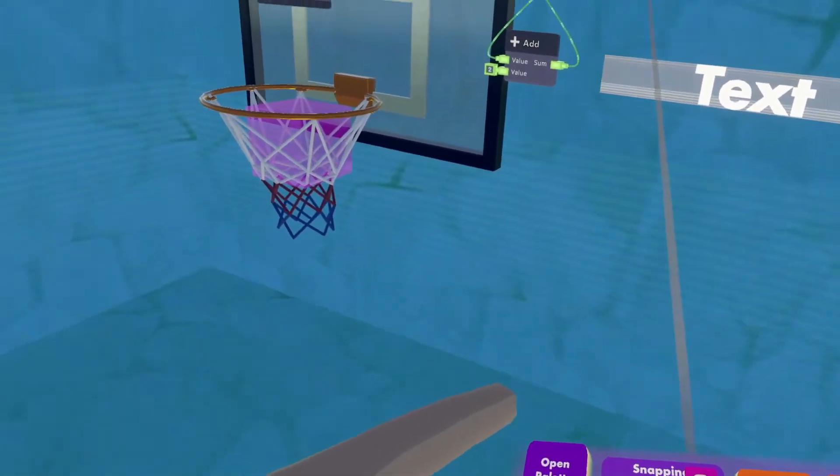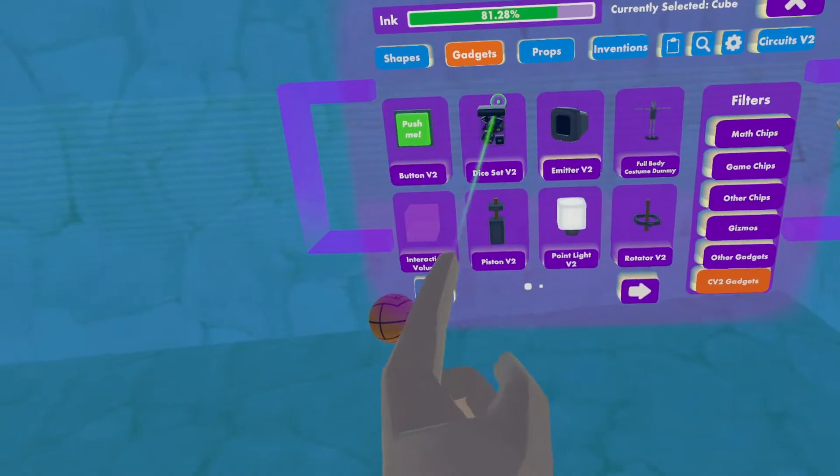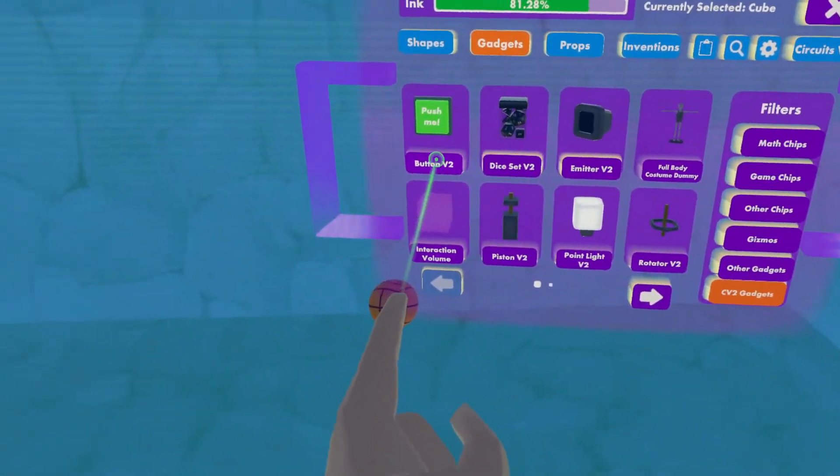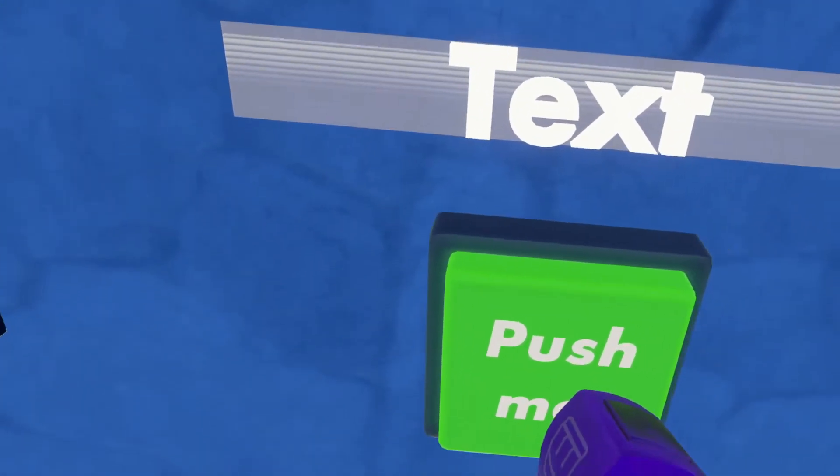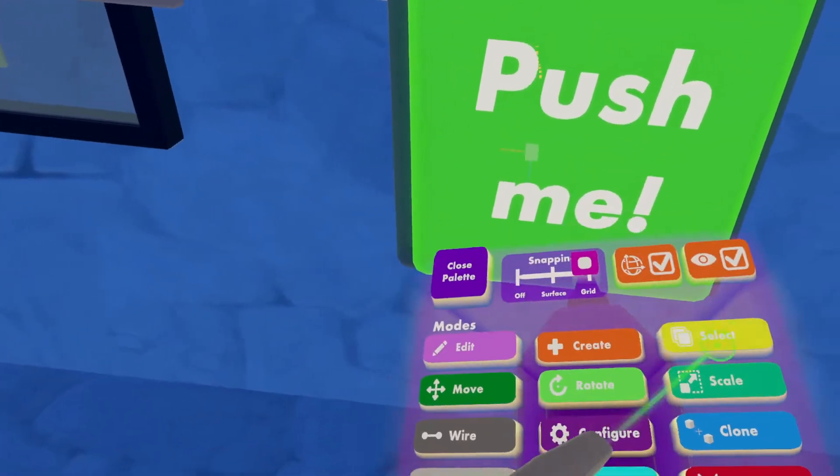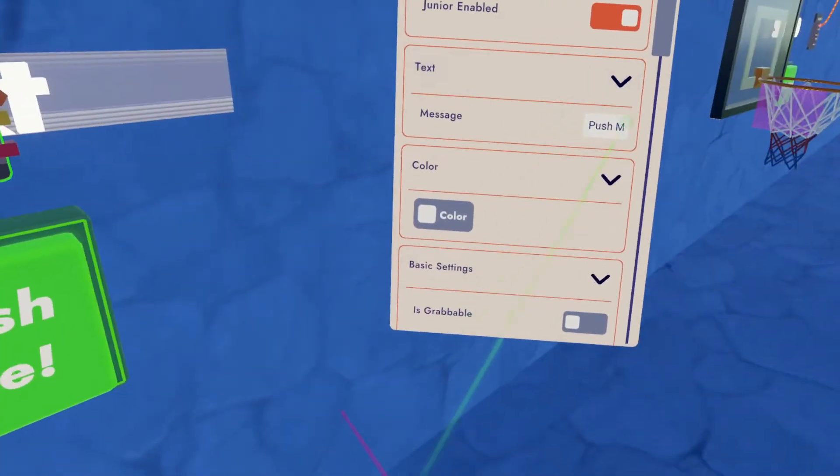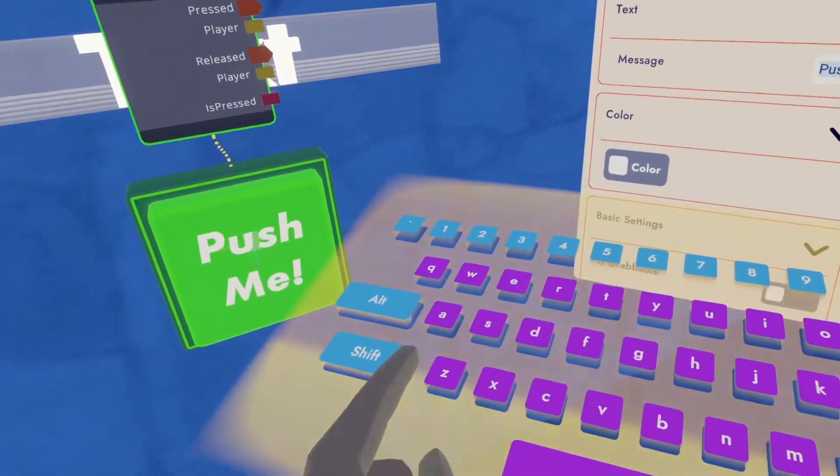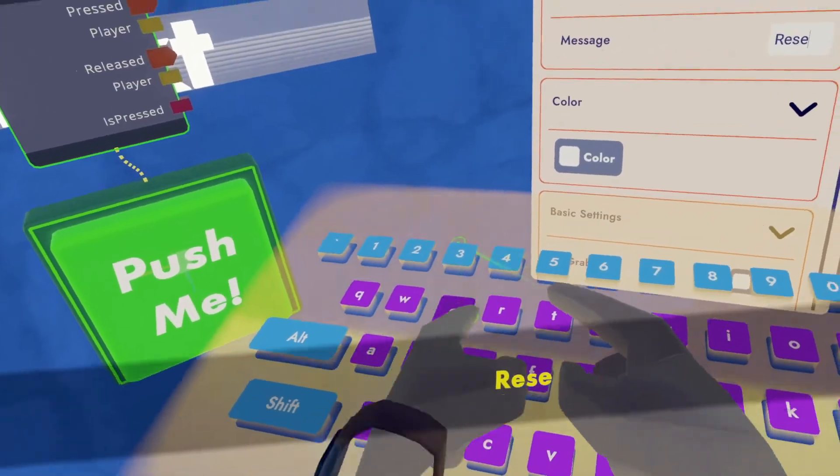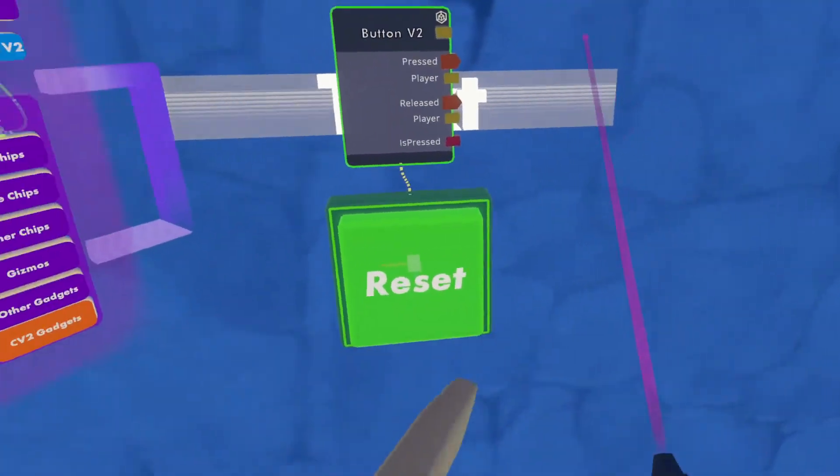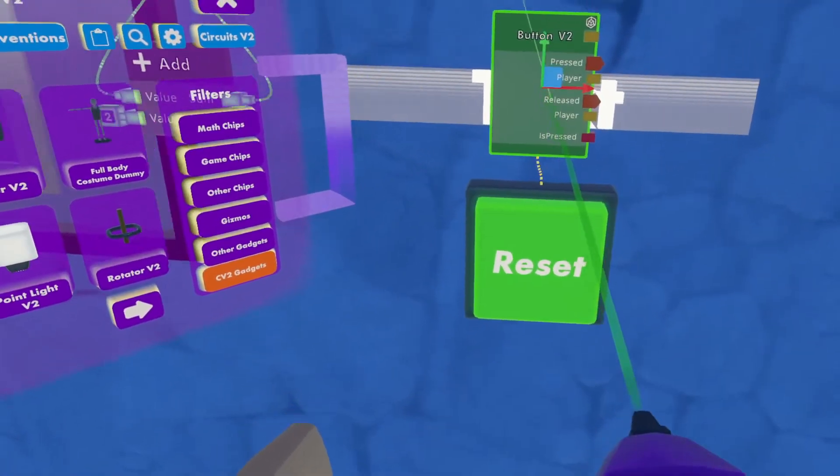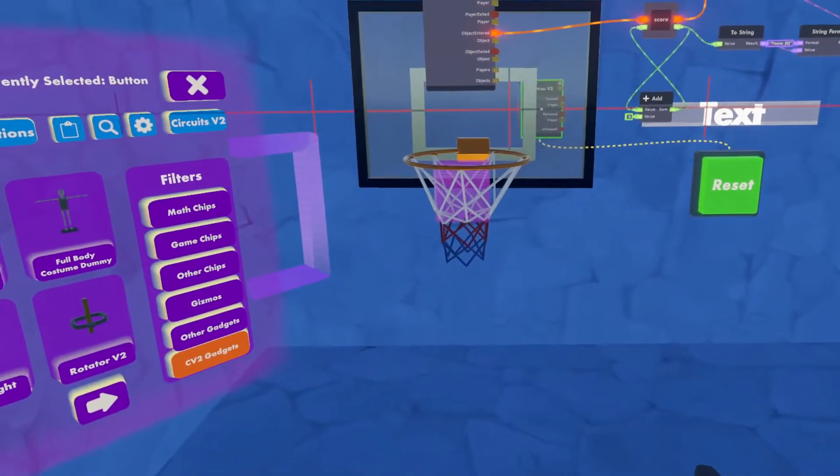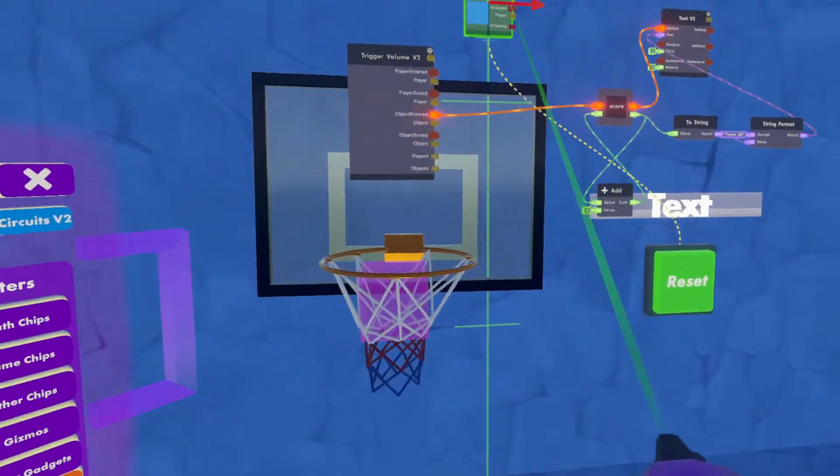So the first thing I want to do is go to my CV2 gadgets and click on button. Now I'm going to configure the button to say reset. And we'll move this circuit board up here.